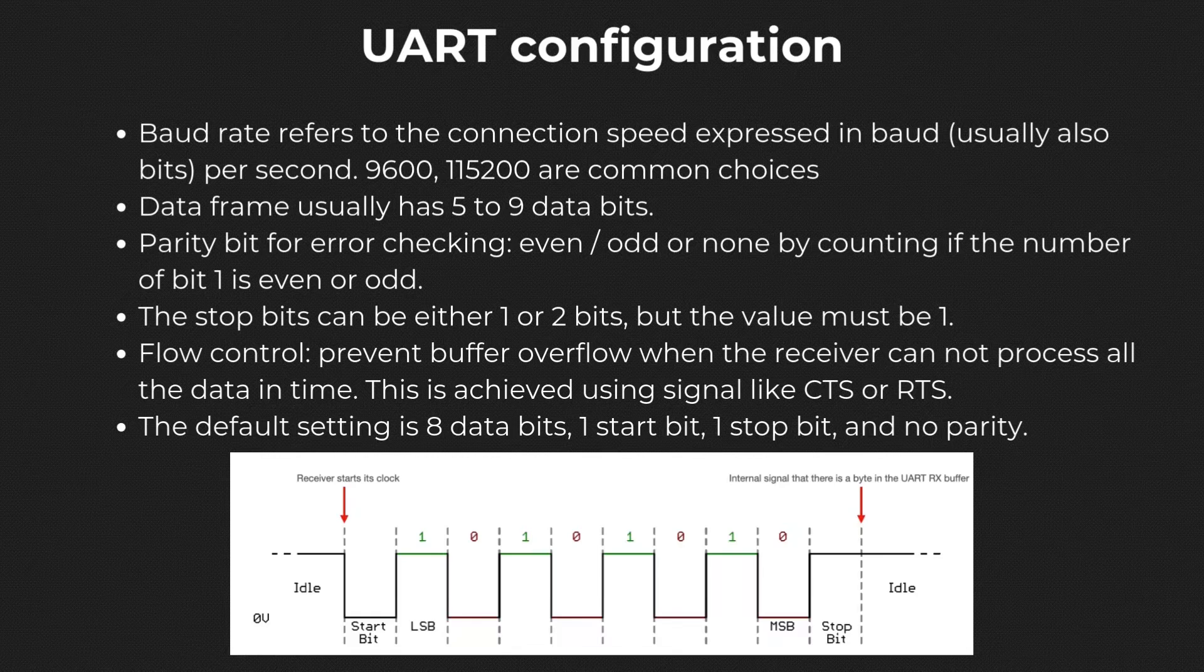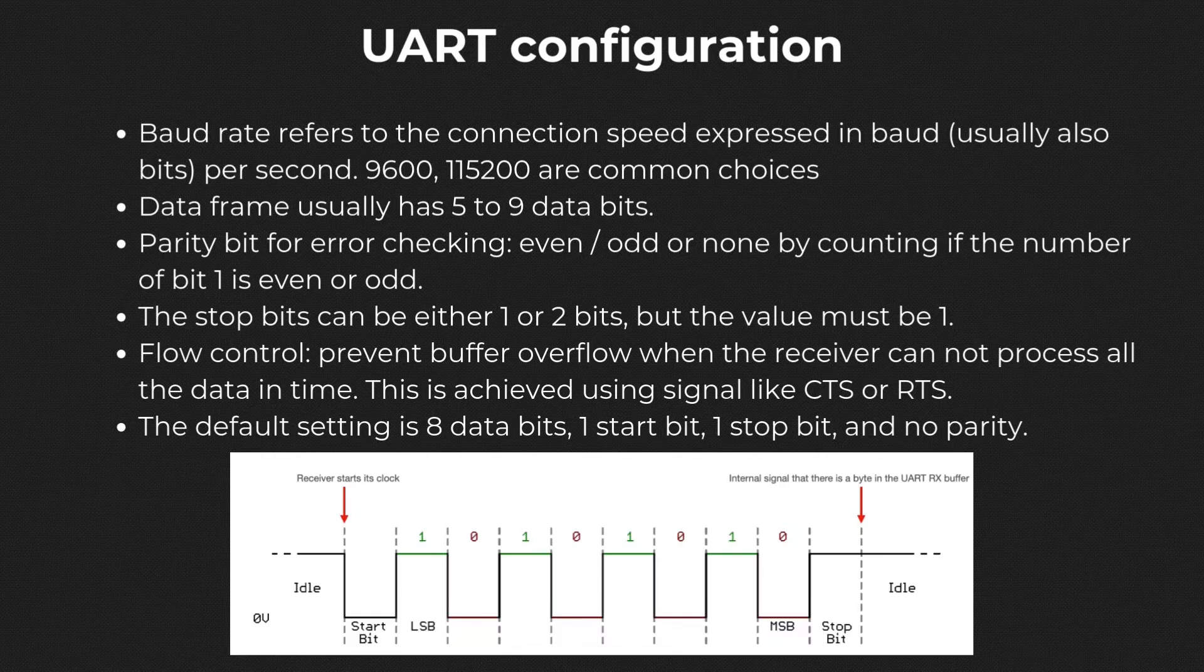The normal setting is eight data bits, one start bit, one stop bit, and no parity. In this video we don't configure it, so our STM32 should use this setting by default.